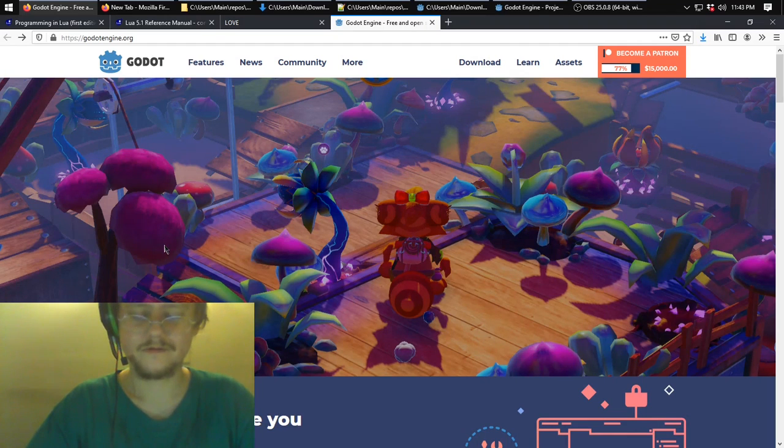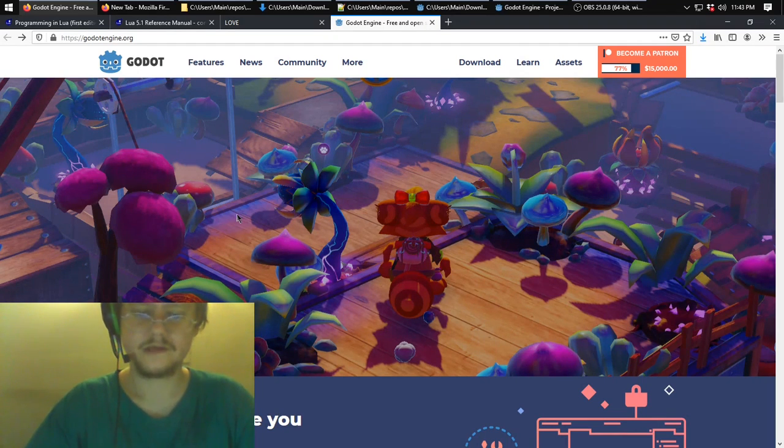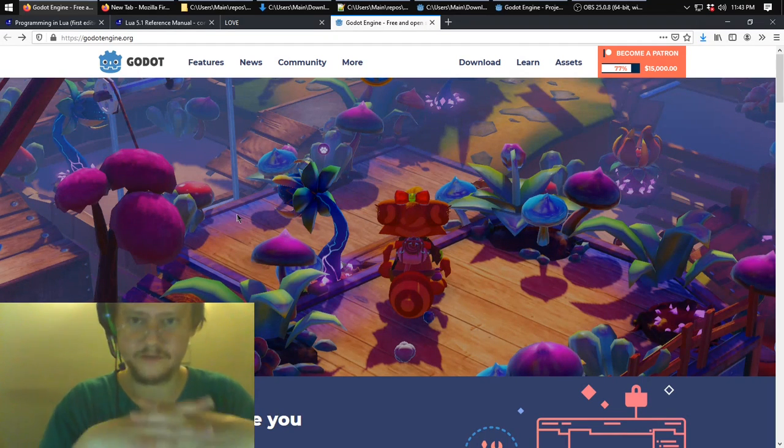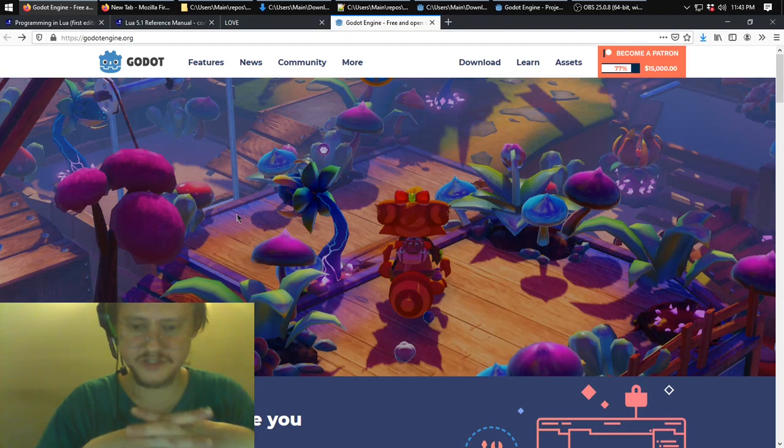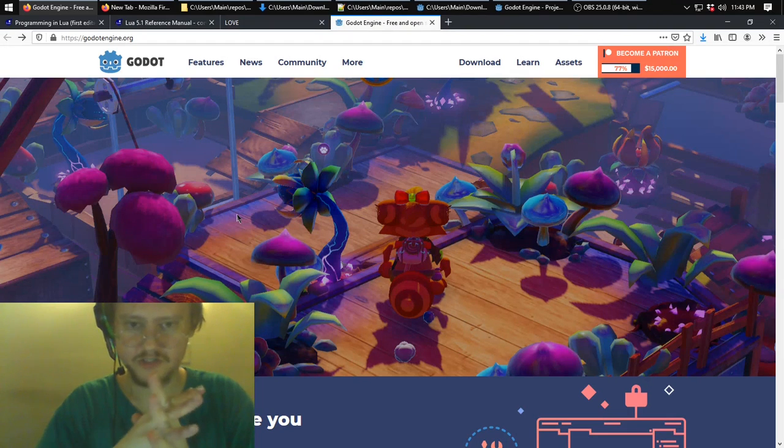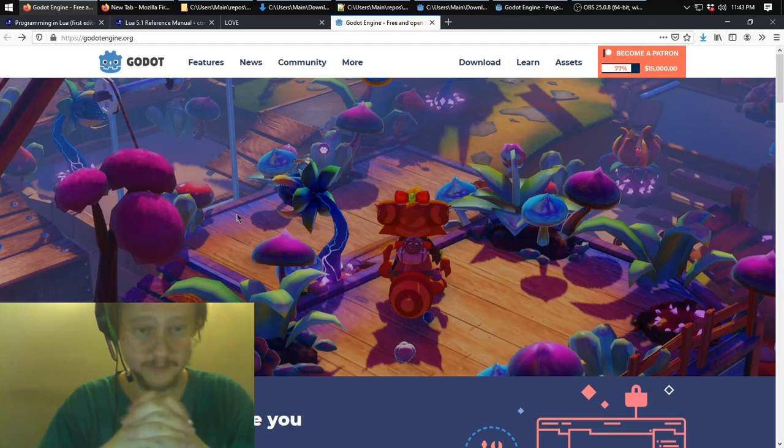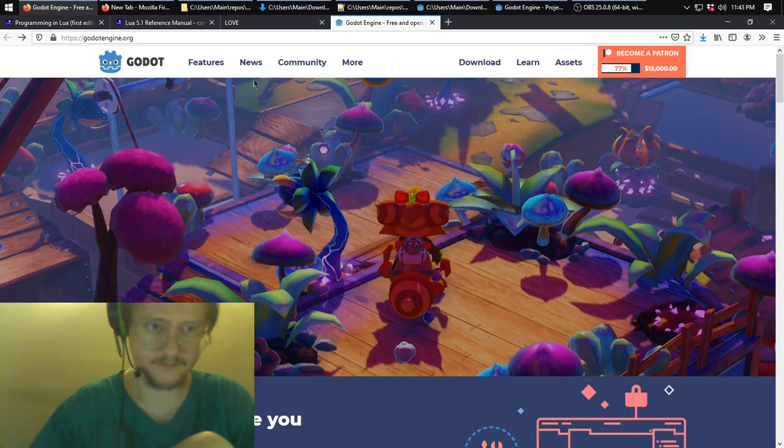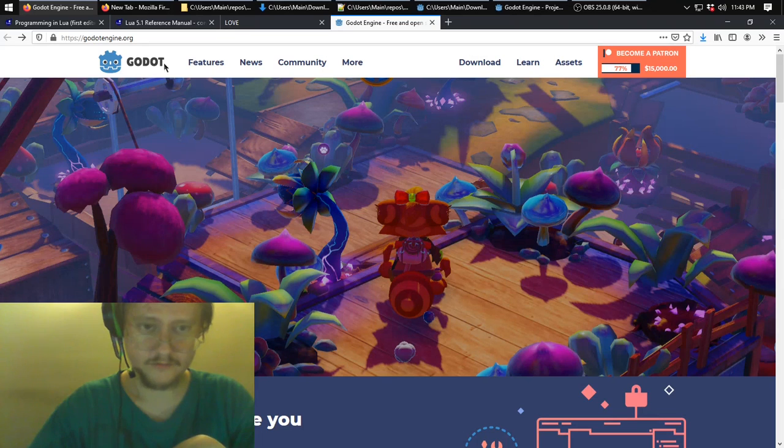Hello, welcome back. It's going to be another exploration and introduction to a game engine, this time of course Godot.